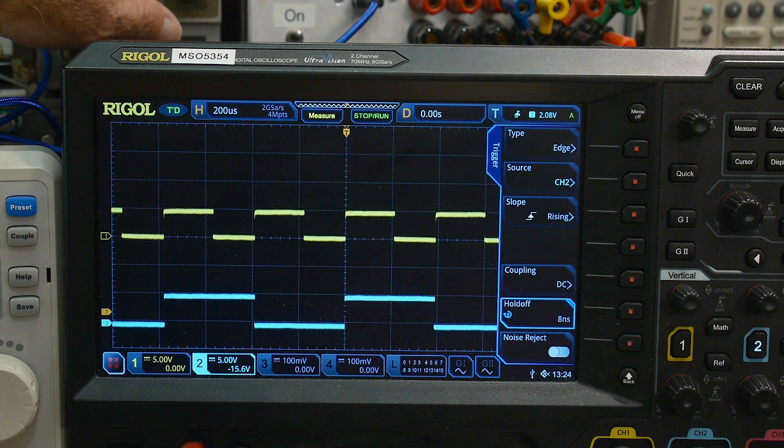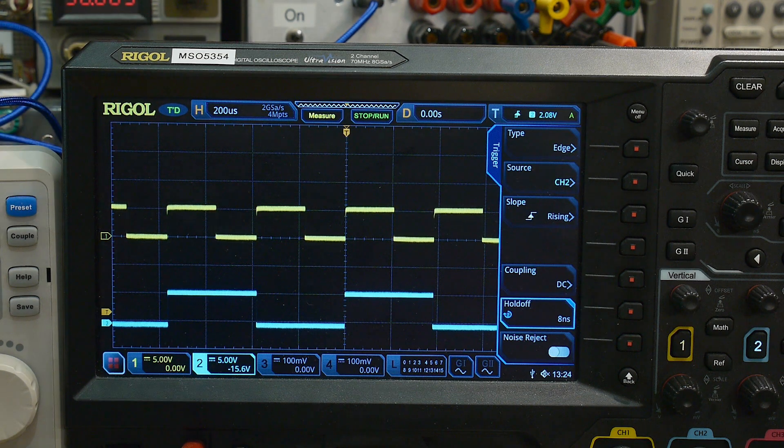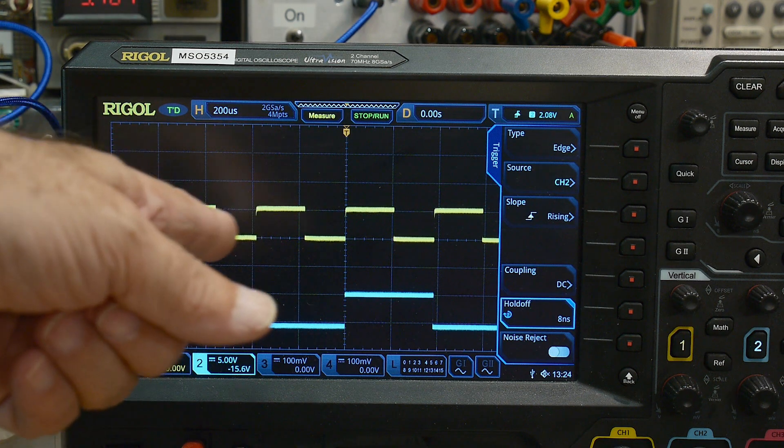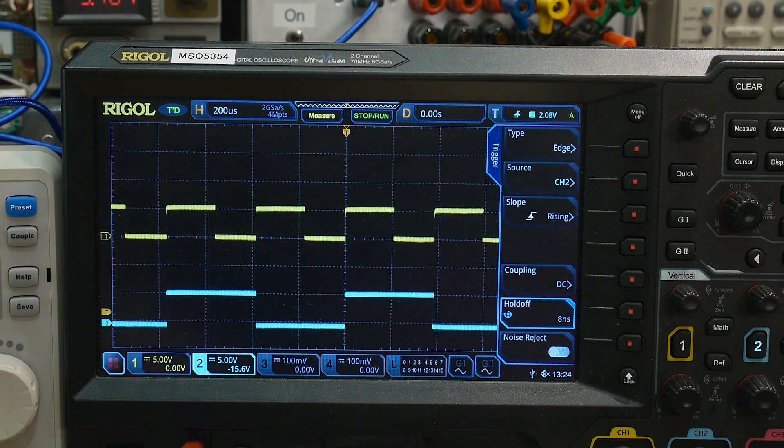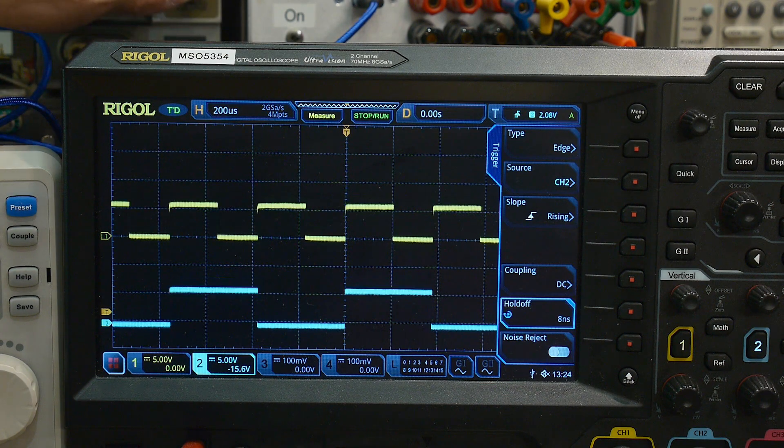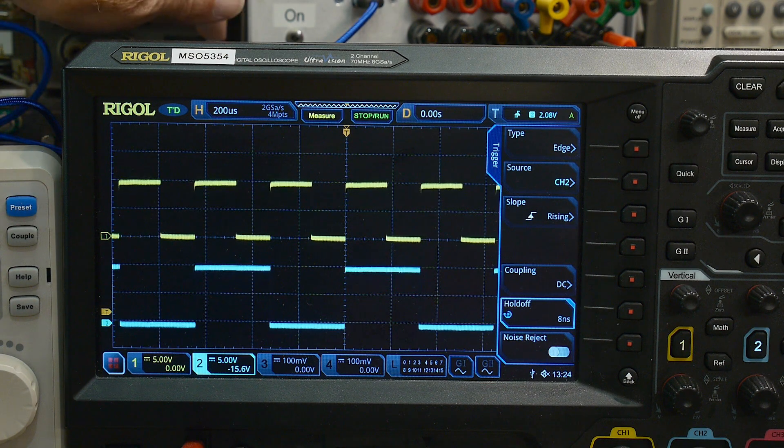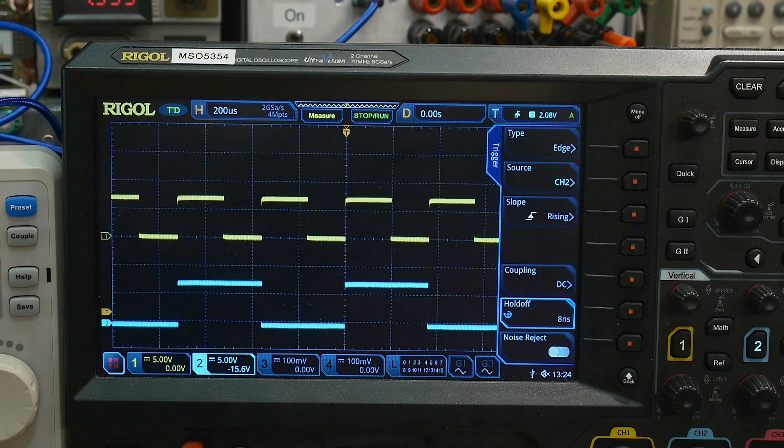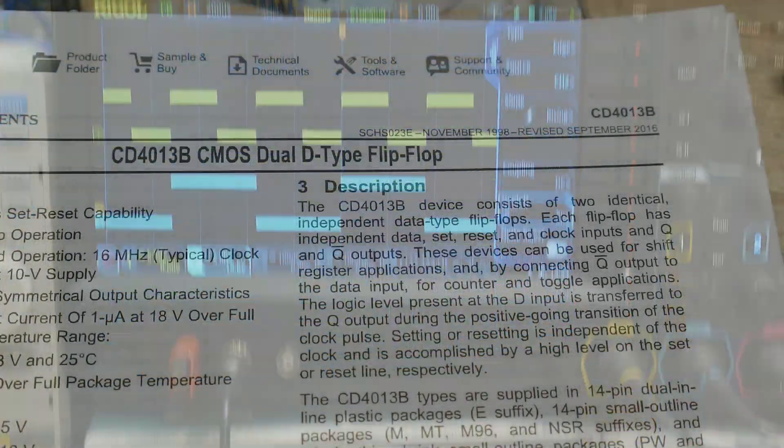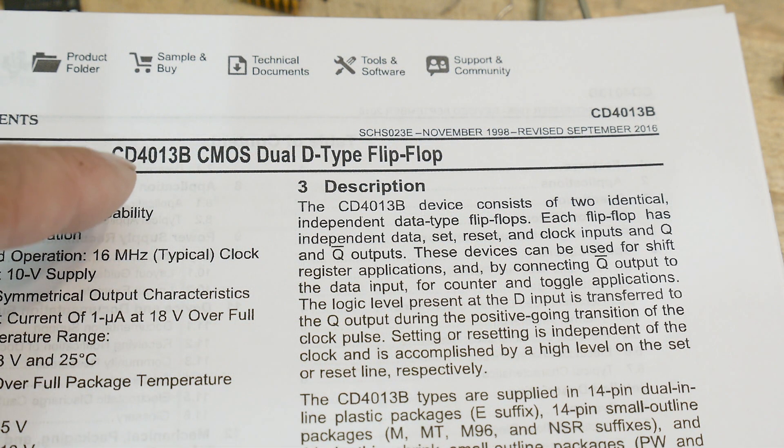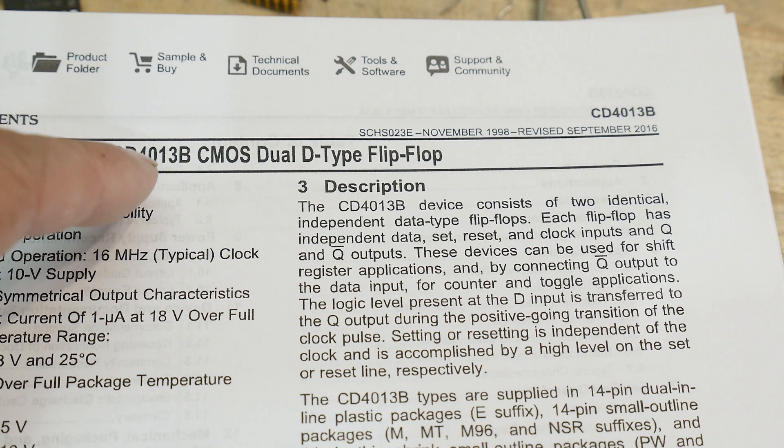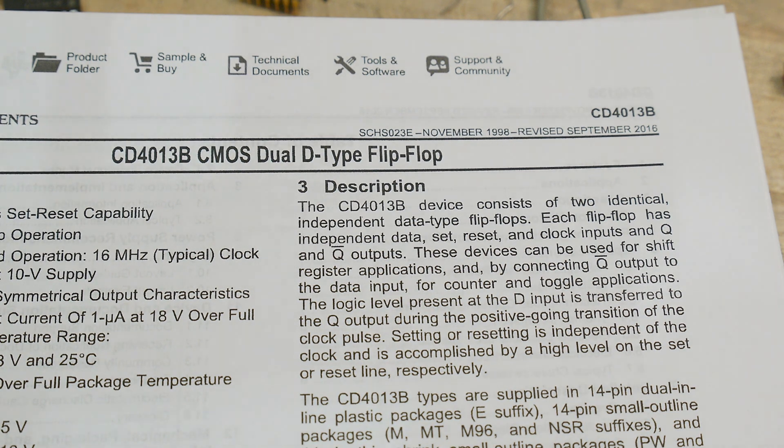I guess we learned two things today. One is the 4013. The other is, be careful about your 555s - the timing will change depending on the VCC. That was chip of the day, a CD4013B, a CMOS dual D-type flip-flop.